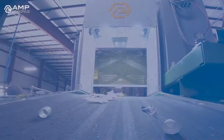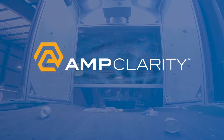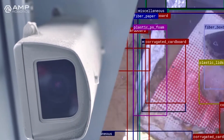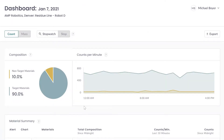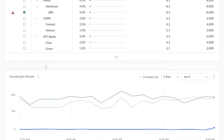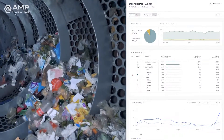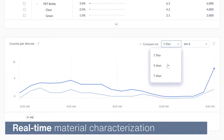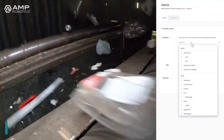That's where AMP Clarity comes in. AMP Clarity is a web-based data intelligence tool that provides real-time material characterization and performance measurement throughout key process stages of your operation.